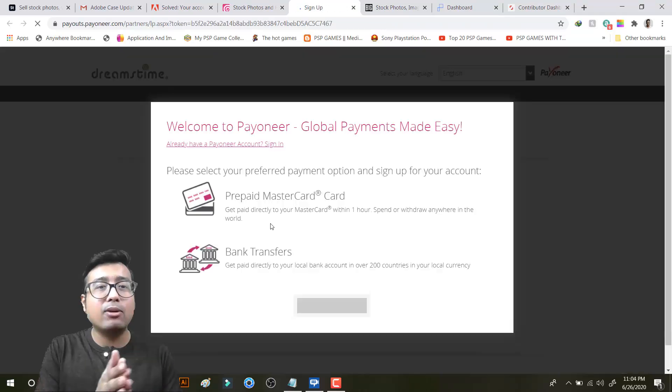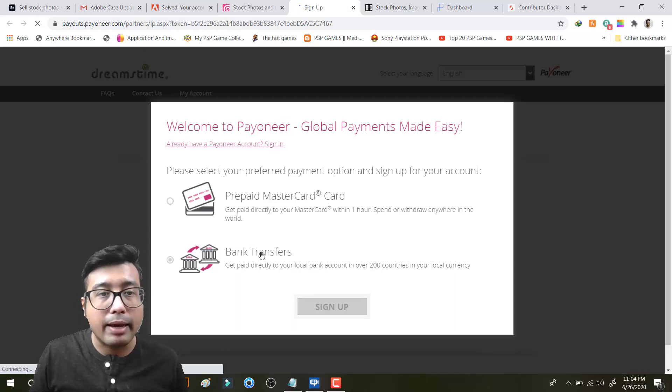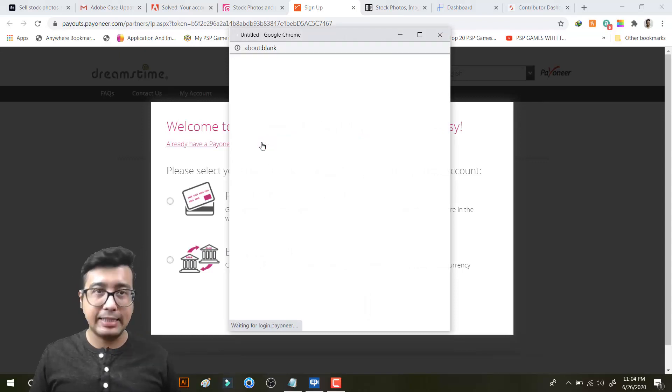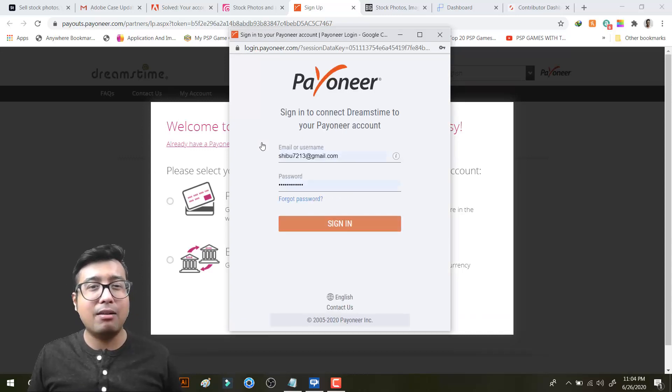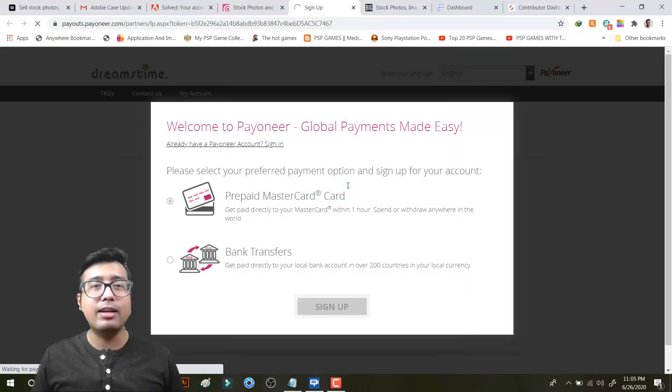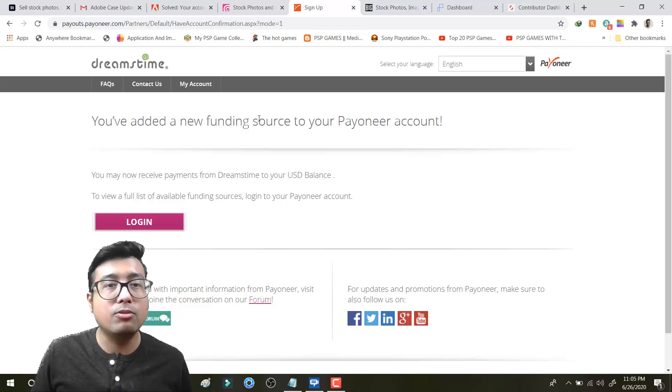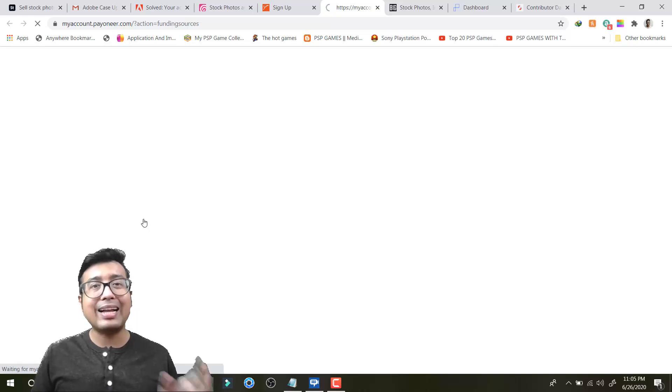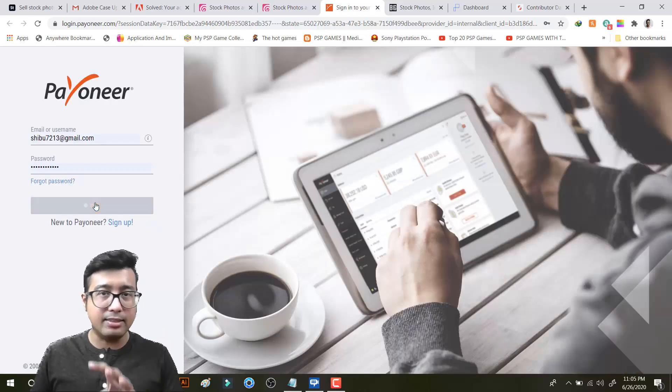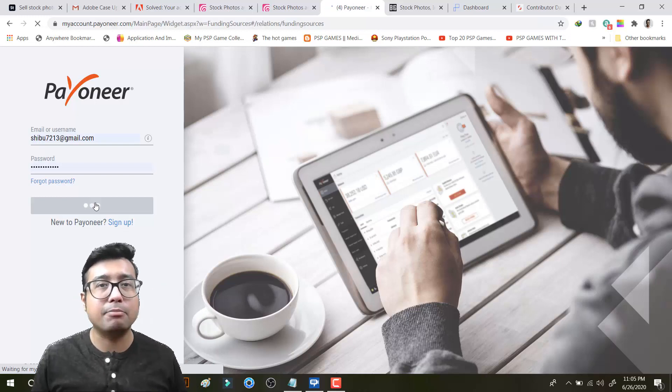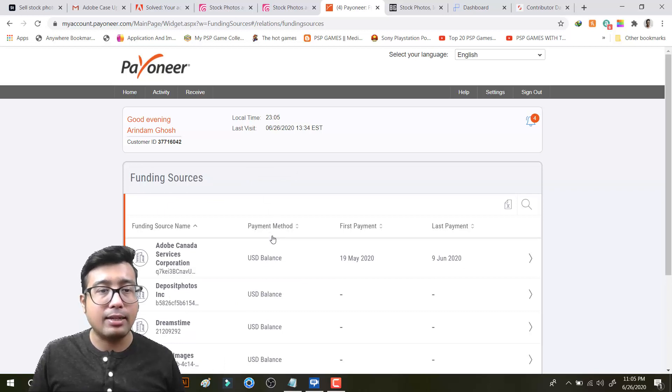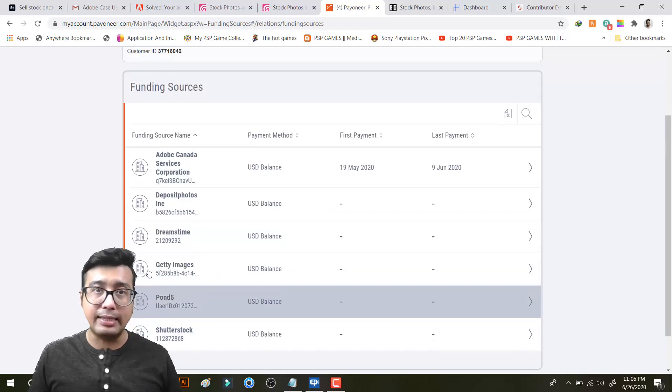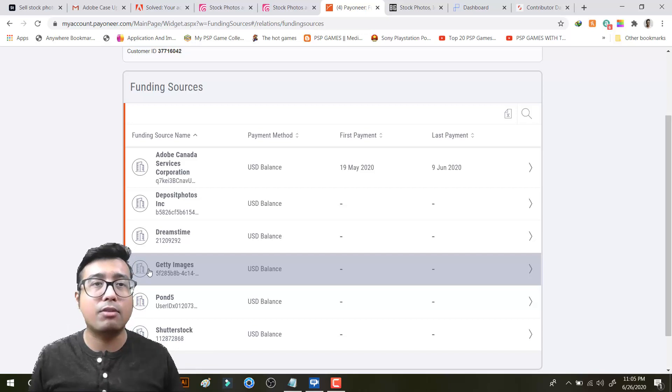First time I am linking Payoneer with Dreamstime. I will blur this because I don't want you to know my login information. I will be directed to the Payoneer website and you have added a new funding source for your Payoneer account. Generally Payoneer gives a login OTP when you try to link any agency. This time it did not happen. I don't know why. Anyways, let me see if Dreamstime has been added. See, Dreamstime has been added to the pay list. So my Payoneer account can now get $100 from Dreamstime.